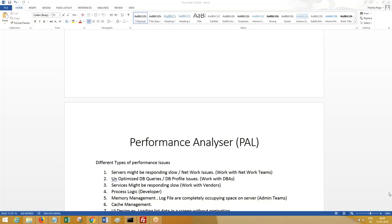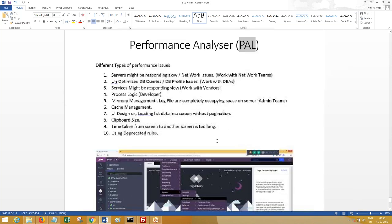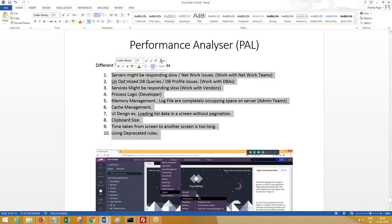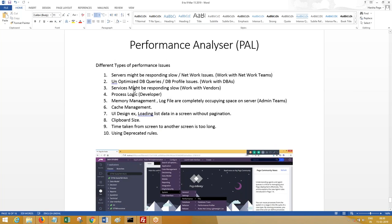Let's talk about performance and performance analysis. If you want to go with performance analysis, you have to use a tool called PAL, provided by Mega Systems. The different reasons your performance may go down in your application include: servers responding slowly, unoptimized DB queries, services responding slowly, process logic issues, and not managing memory properly.